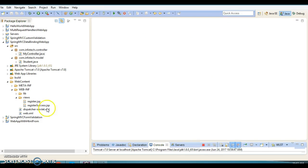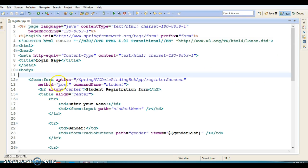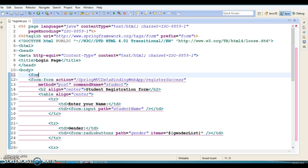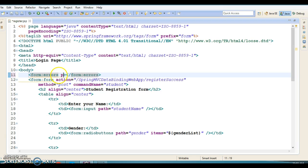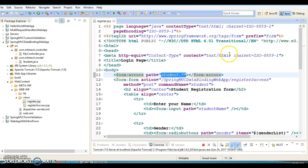Whatever default error comes from Spring, if you want to display those errors on register.jsp, you need to make one more modification. Spring provides a tag called form:errors. I'm going to specify student.* so it displays all errors for all fields of the student model object. Let's run it and see what happens.